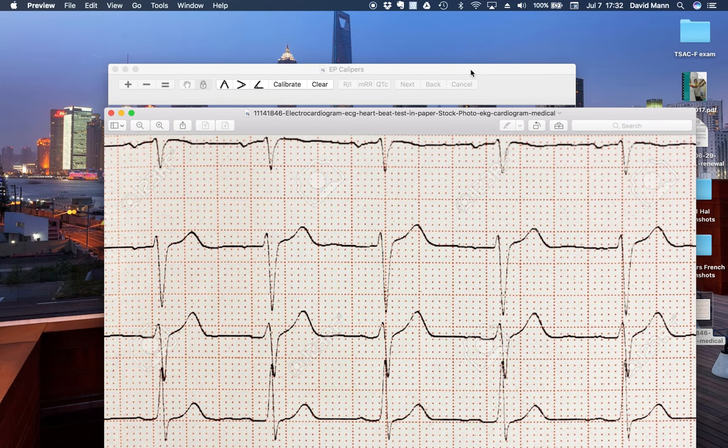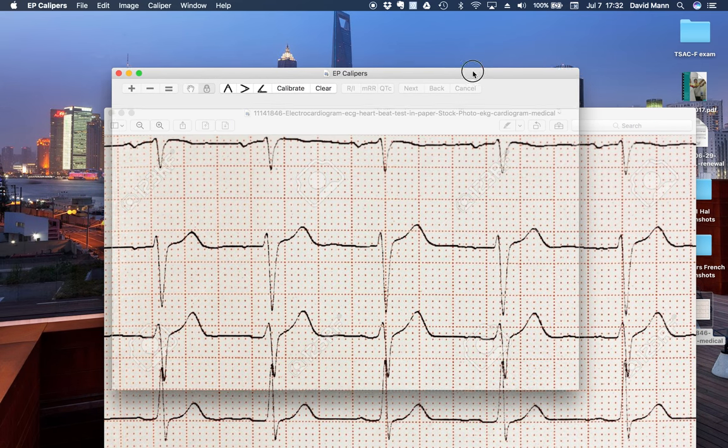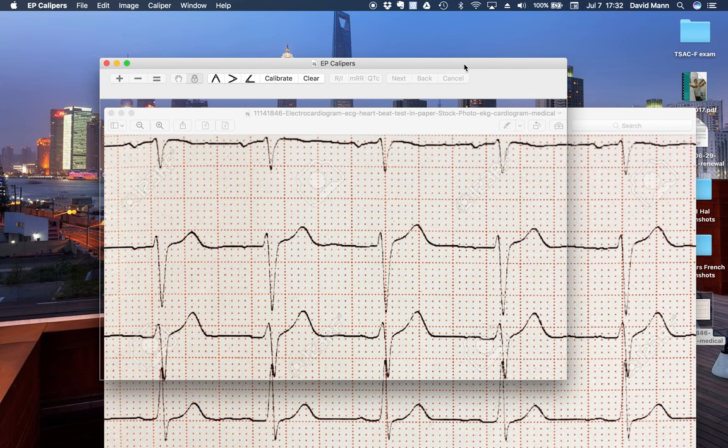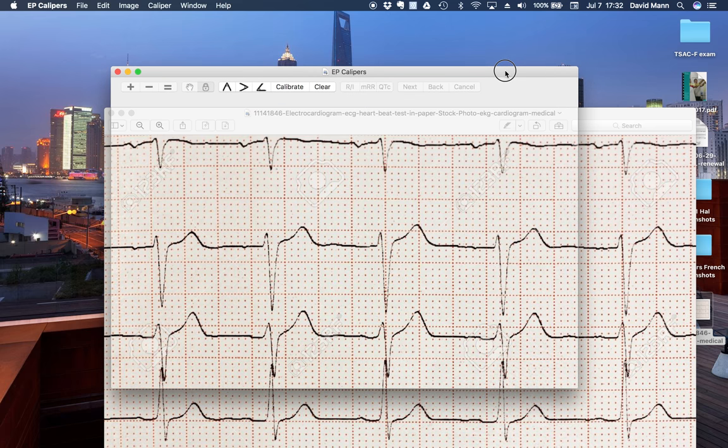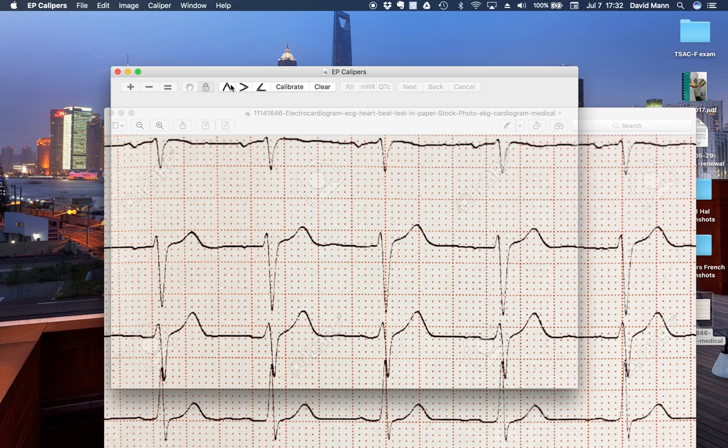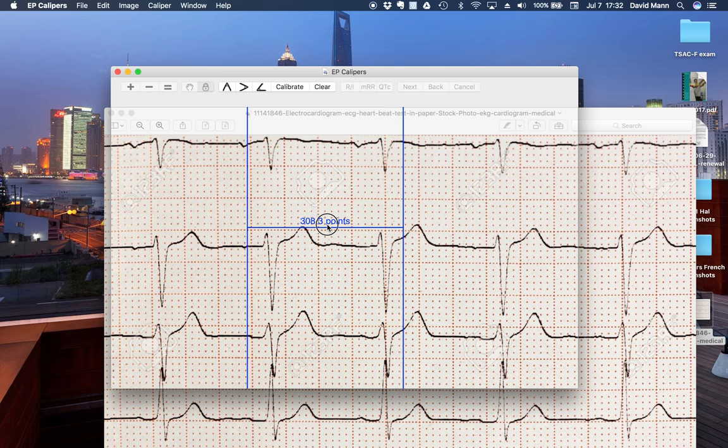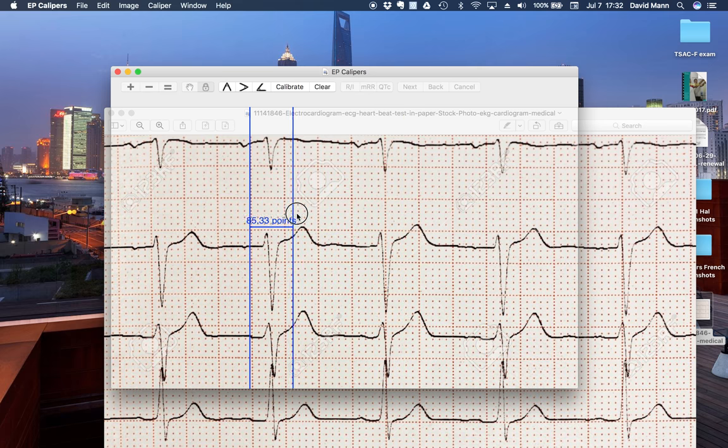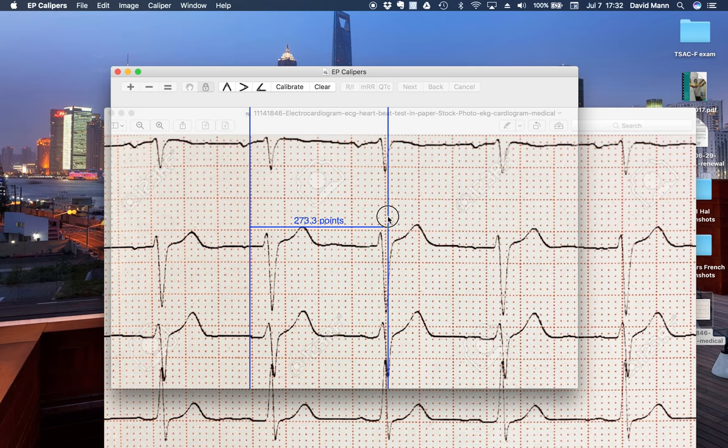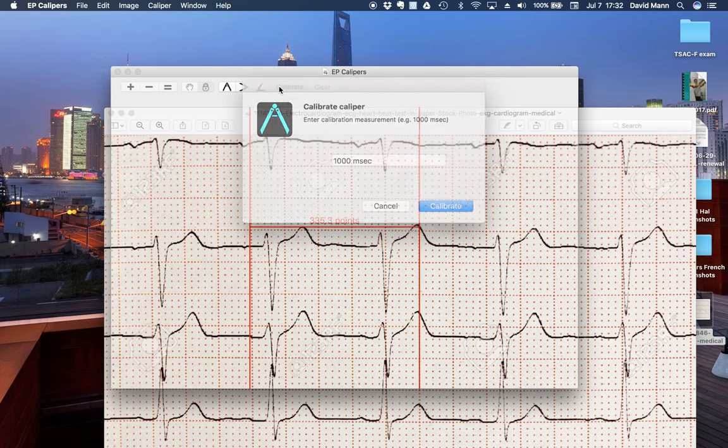And I can put EP calipers on top of it and put some calipers on and do the same kinds of measurements. 1, 2, 3, 4, 6, 8, 10. Calibrate again.